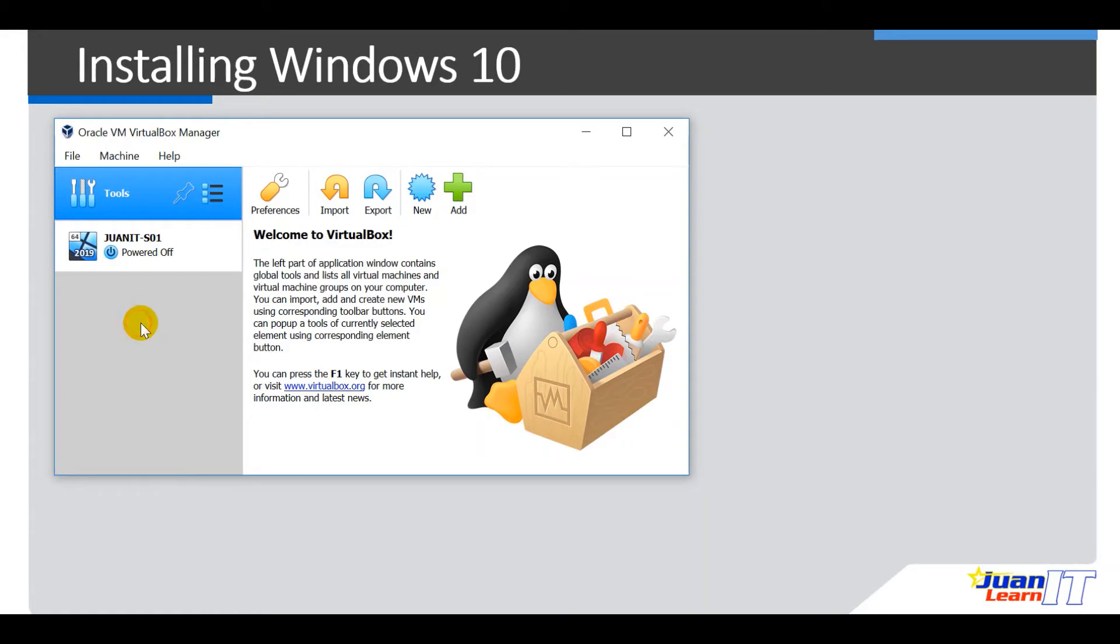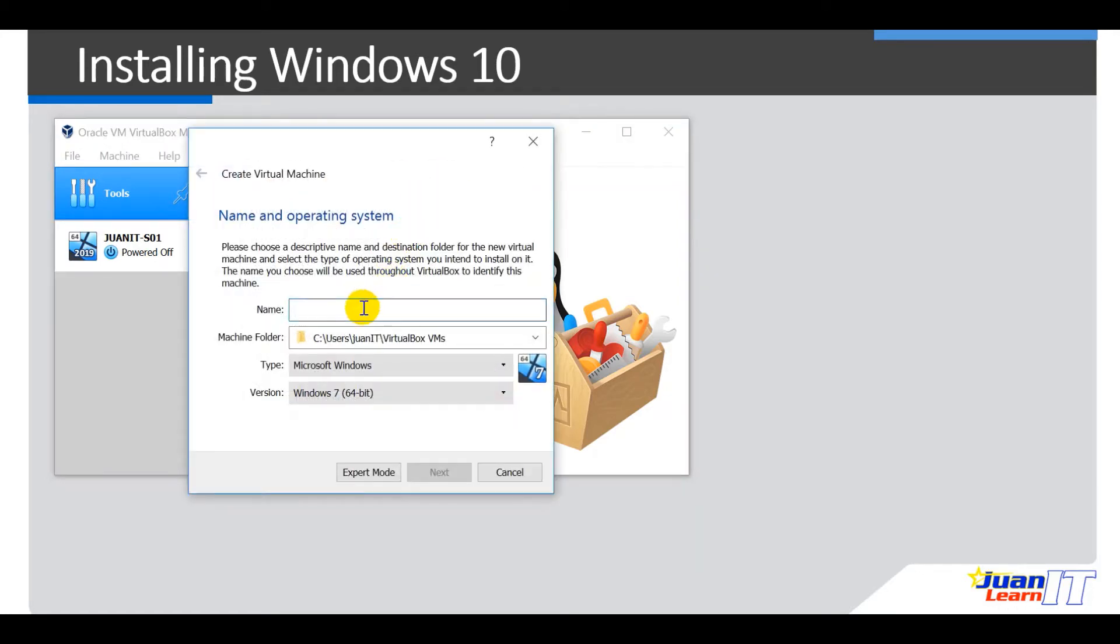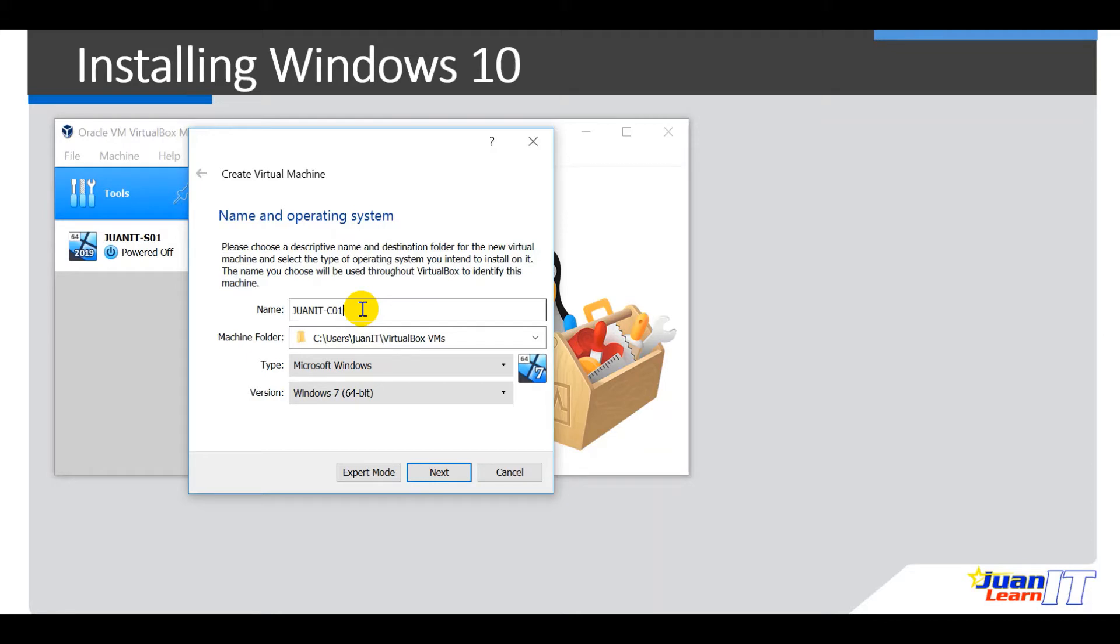Okay, so just like the same procedures that we performed or followed during the installation of Windows Server, we could go ahead and click new here. Okay, so let's name it. So as per the requirement, the name is Oneit C01. C01 because later on in this course, we will be configuring this as our first workstation or first client. That's why I name it C01.